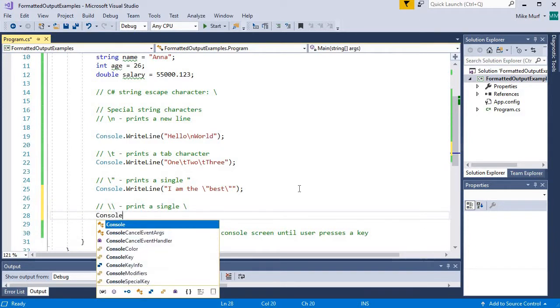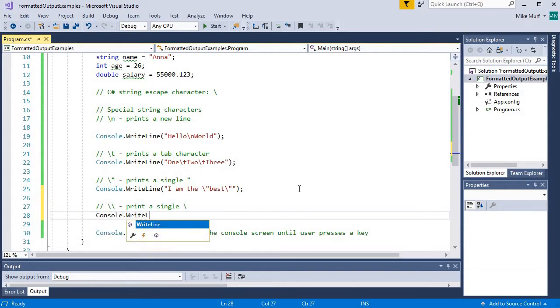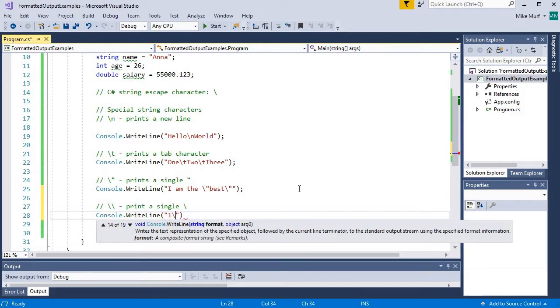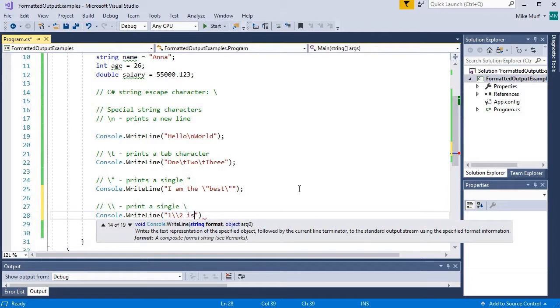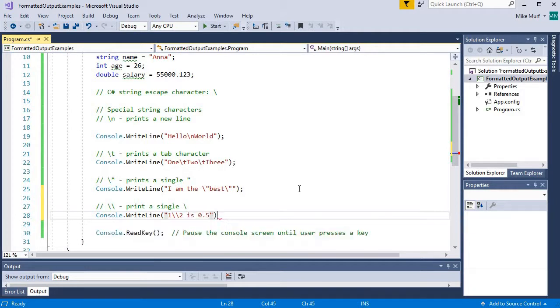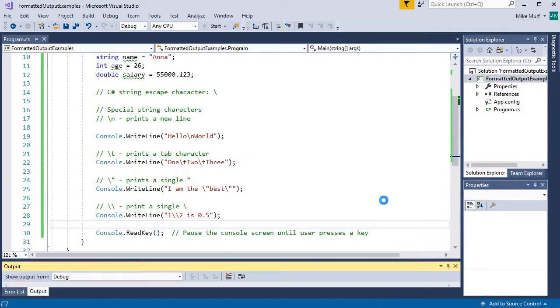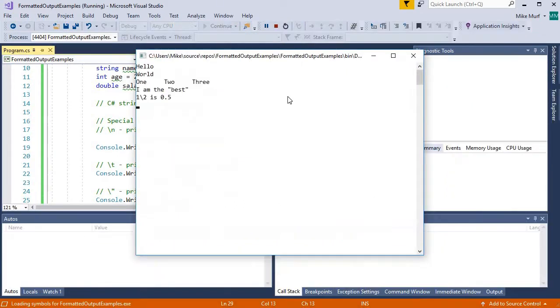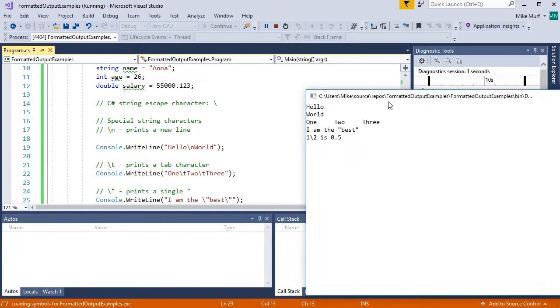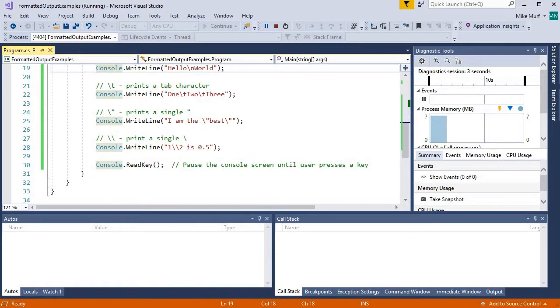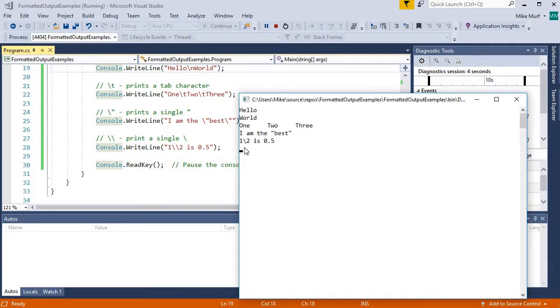So for example, console.writeline. One divided by two. I know the divided by is actually a forward slash, but for this example, we will show this. Is 0.5. Now I have two backslashes here, but when I print it, notice I am only printing a single backslash character.